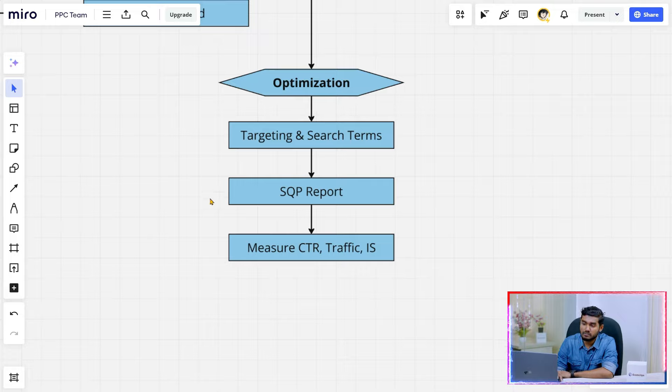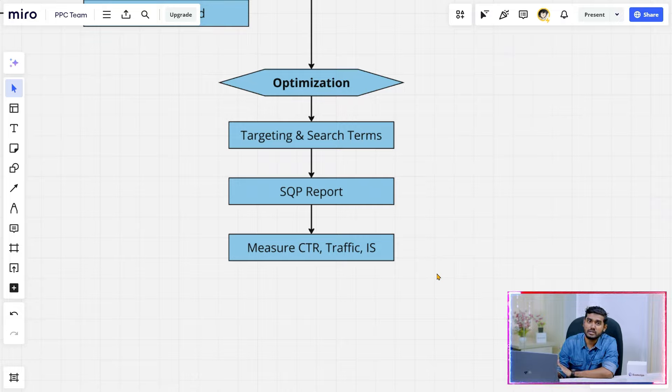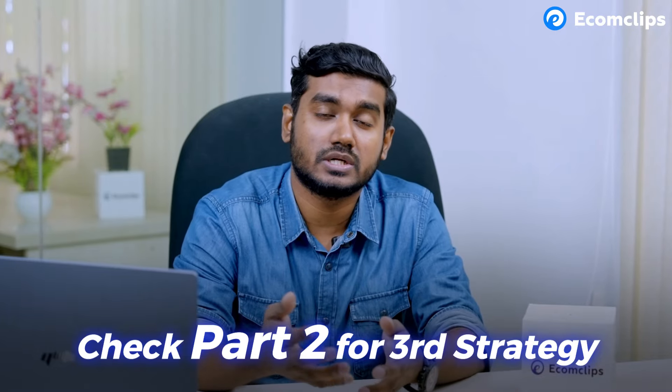Check the traffic and impression share you are getting, and also CTR — whether customers are clicking after searching with those keywords — because CTR is the most important part to get sales and rank. It's a huge journey and there's a huge battle on Amazon. You need to show your product in the right place and get good traffic that converts into clicks and ultimately sales, otherwise you will end up like many other sellers — 50% of Amazon sellers quit their Amazon journey within the first year.